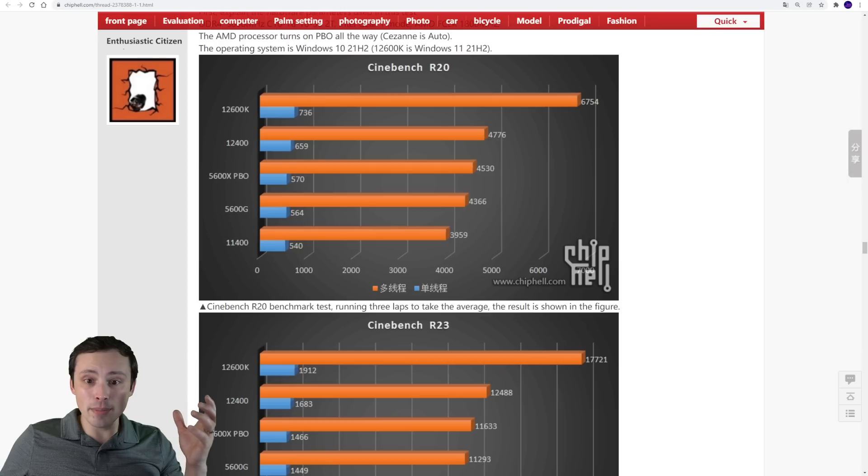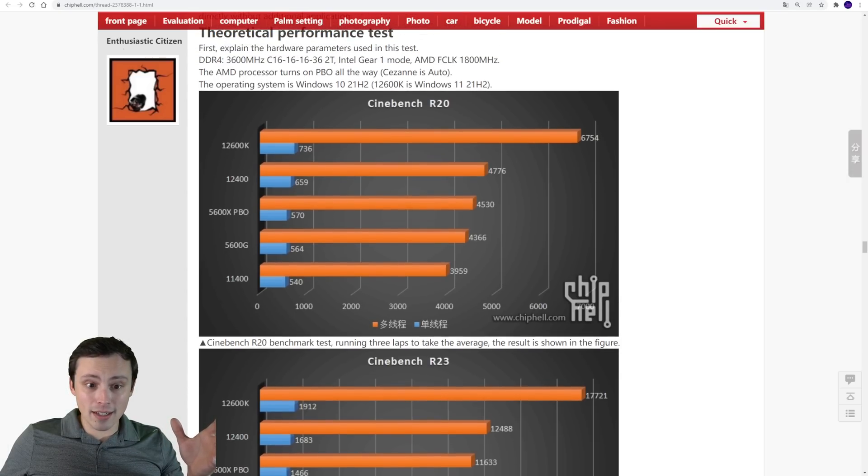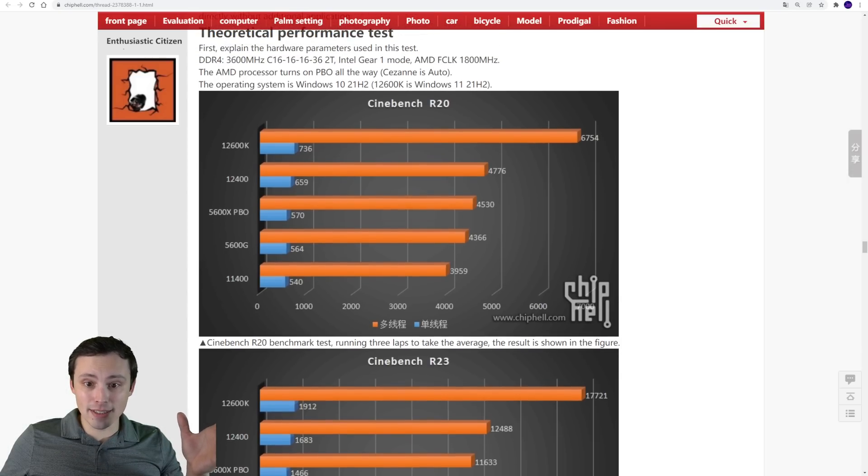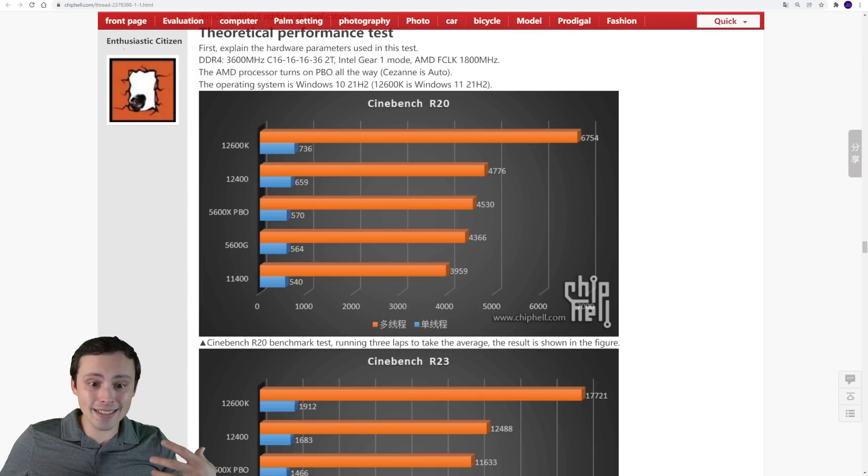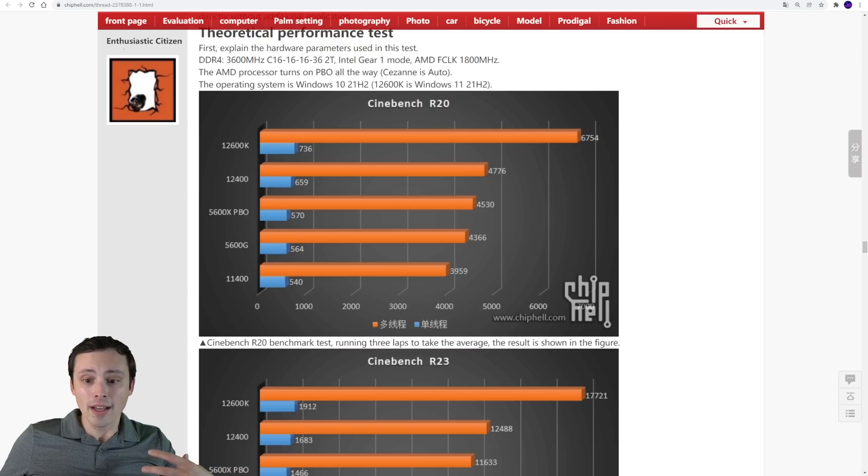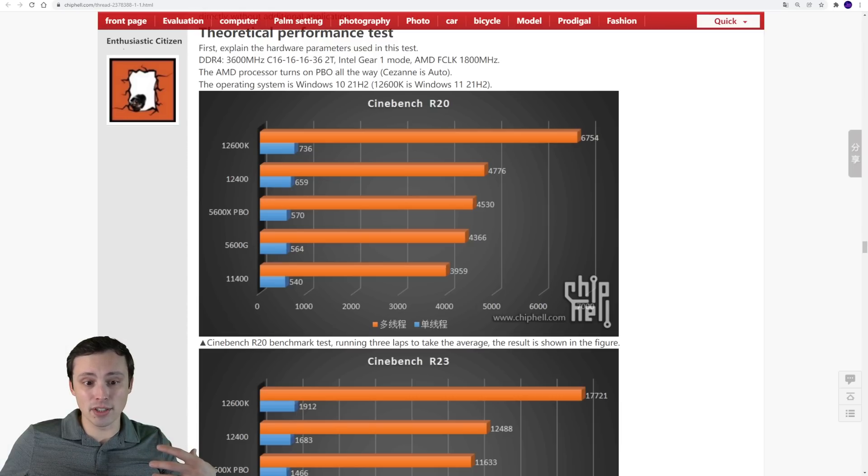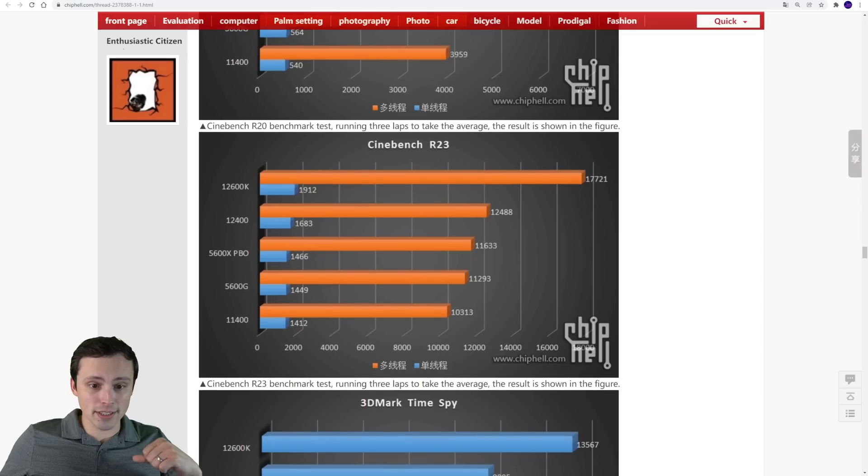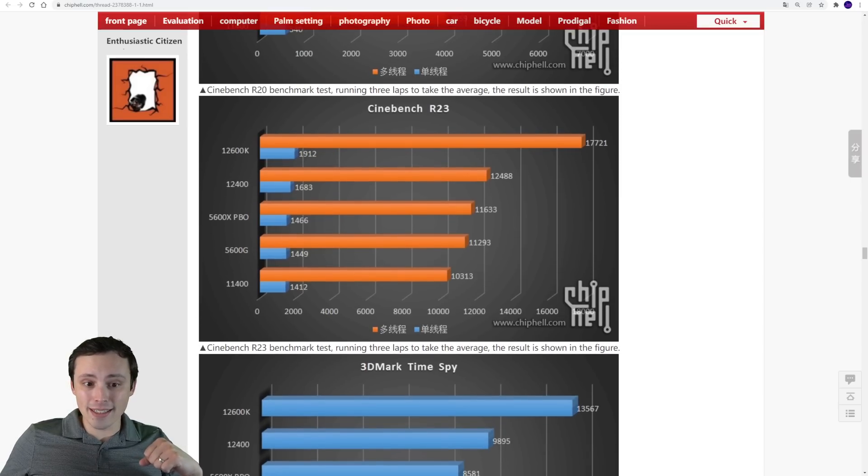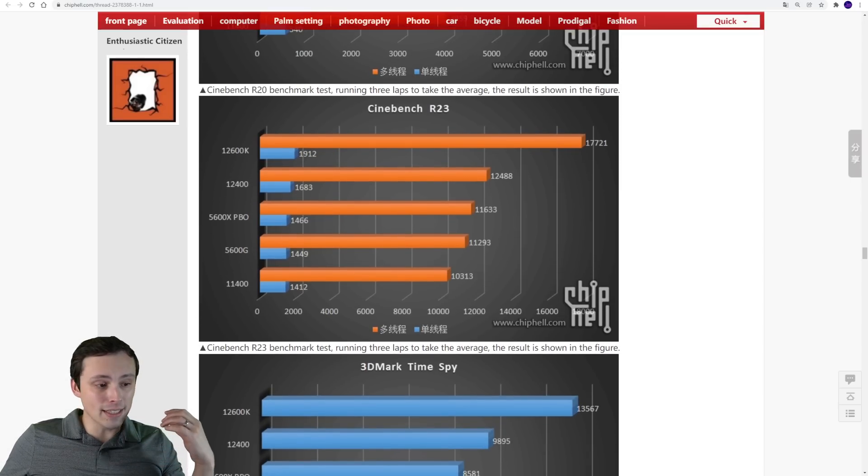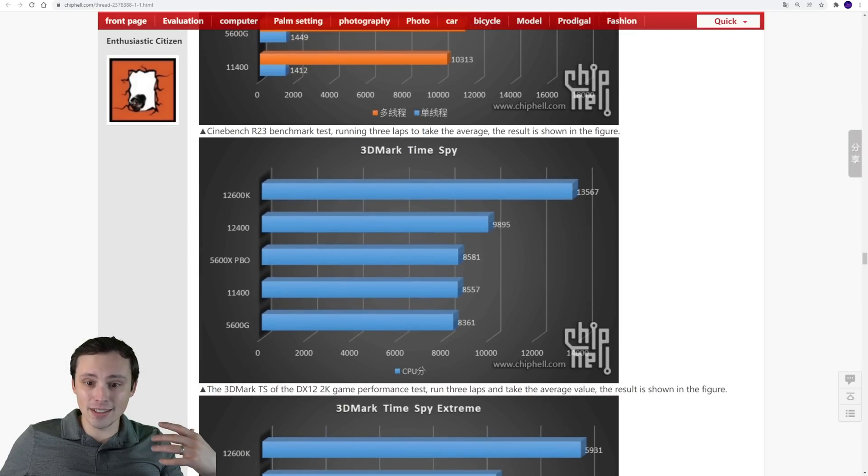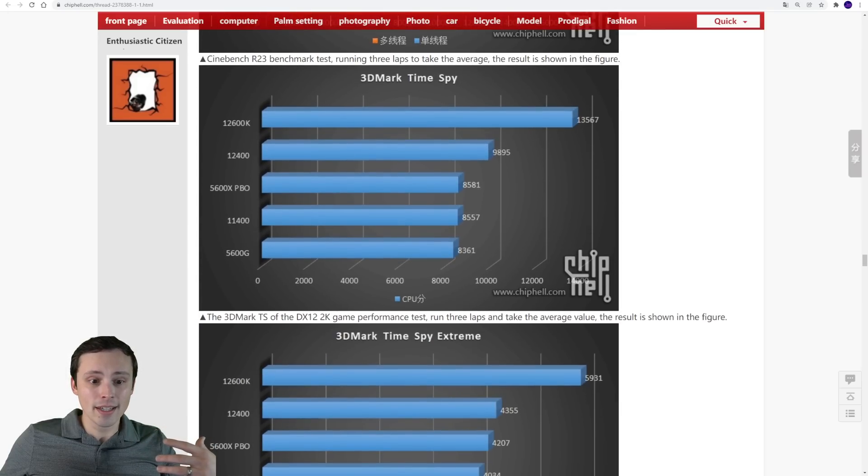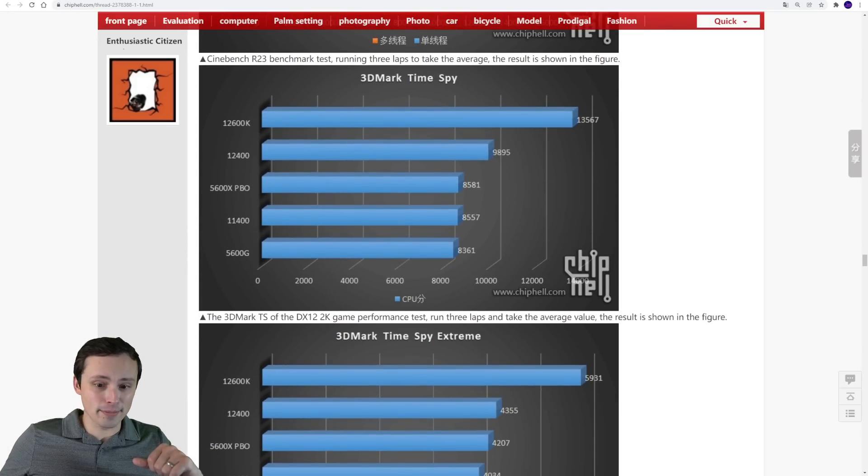You can see in Cinebench R20, the 12600K, obviously dominant here. We already know how that one performs. But the 12400 is ahead of the 5600X using PBO, as well as significantly ahead of the 5600G and the 11400. Very interesting. If we look at Cinebench R23, once again, we see that same stack, same orders, same performance. I'll link this if you want to look. But 3DMark Time Spy, we're once again seeing it in this order with the 12400.